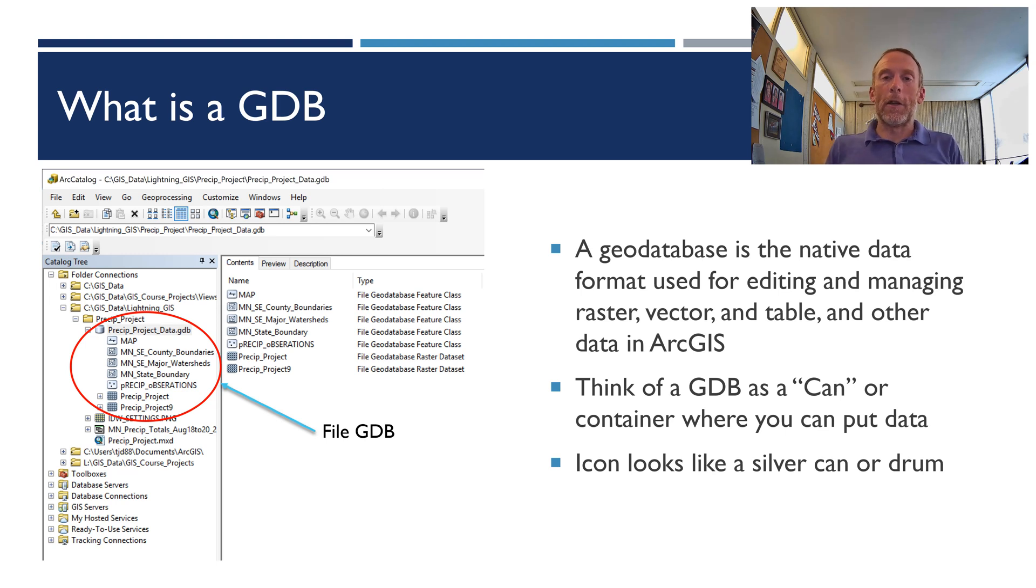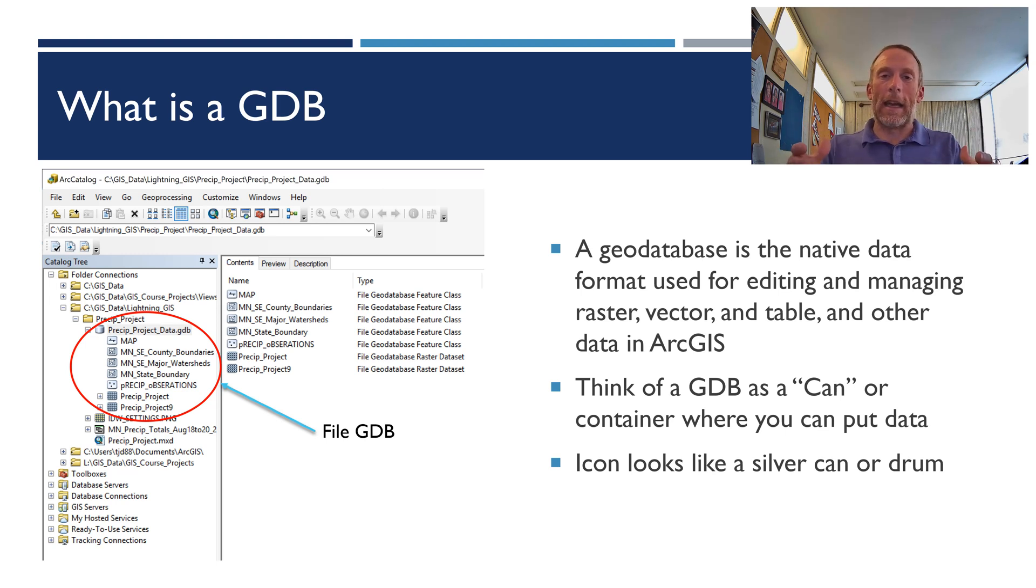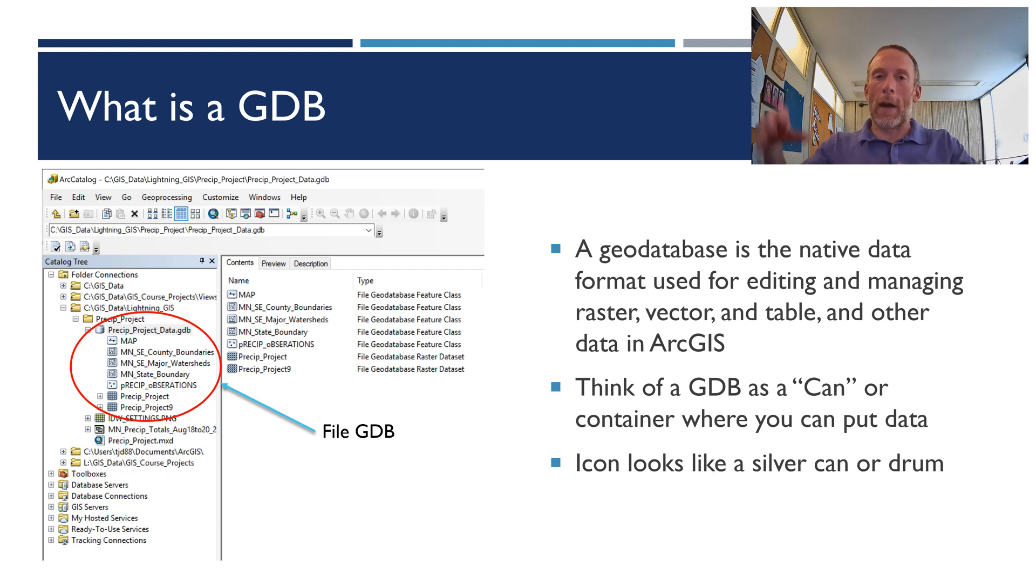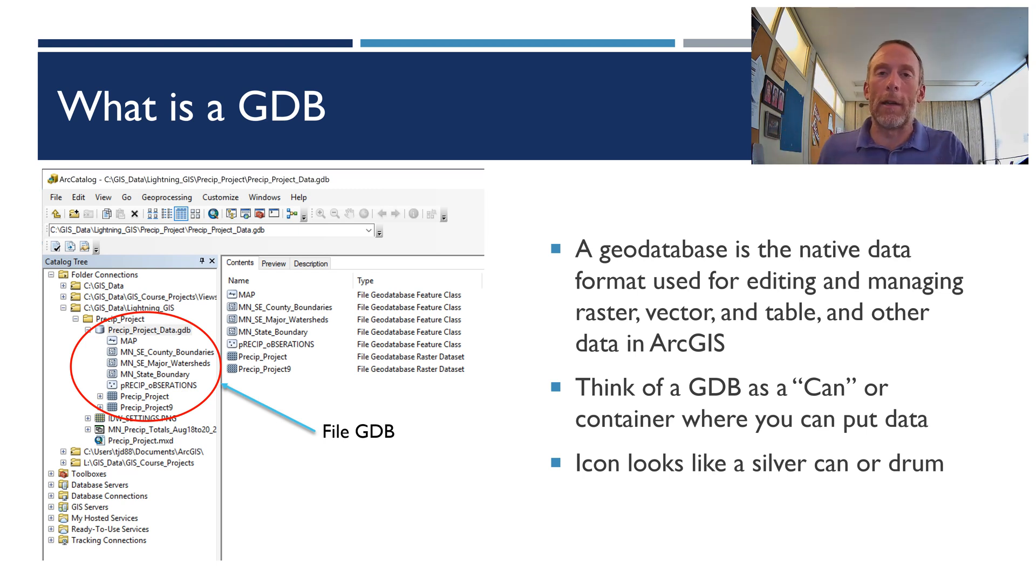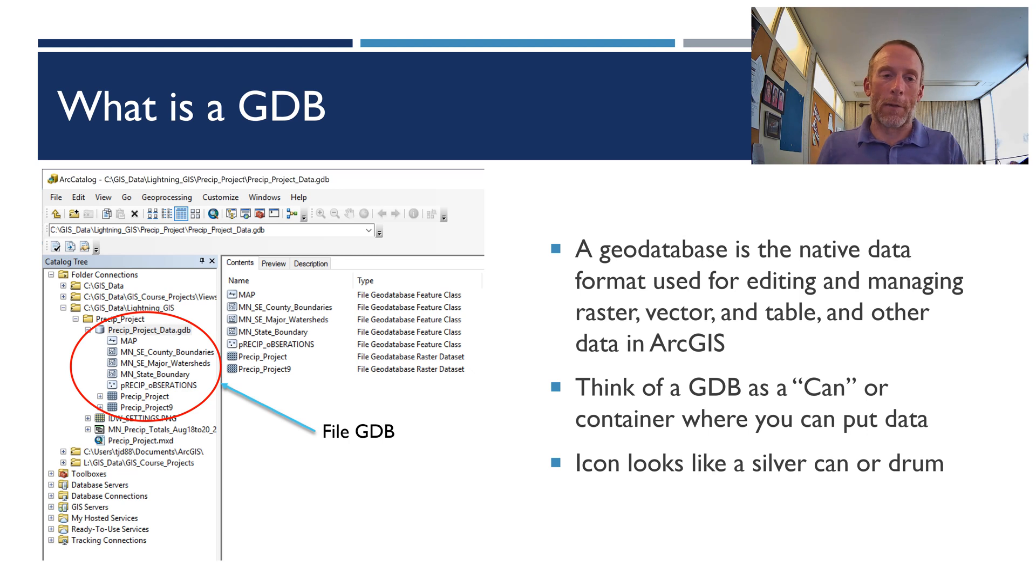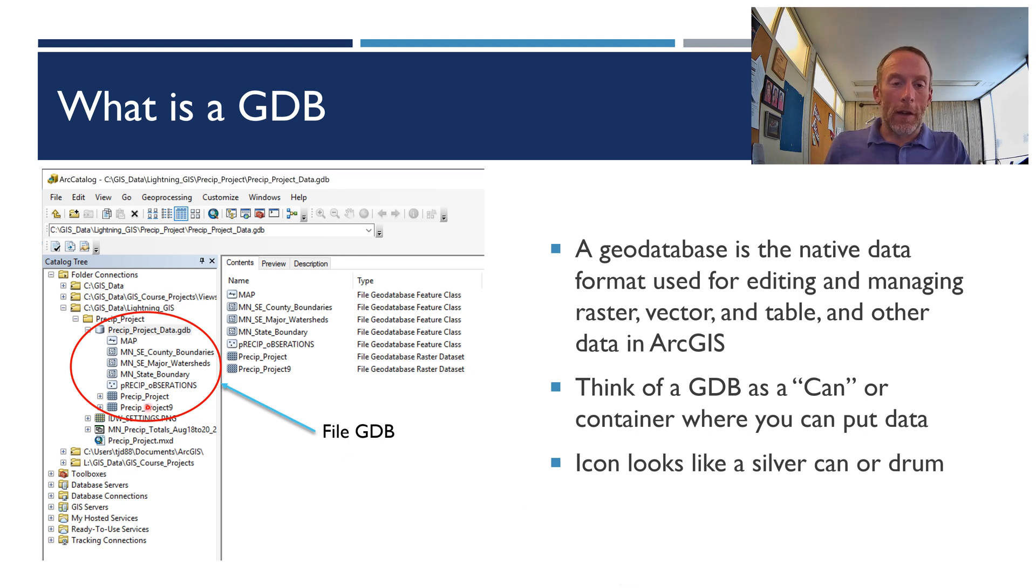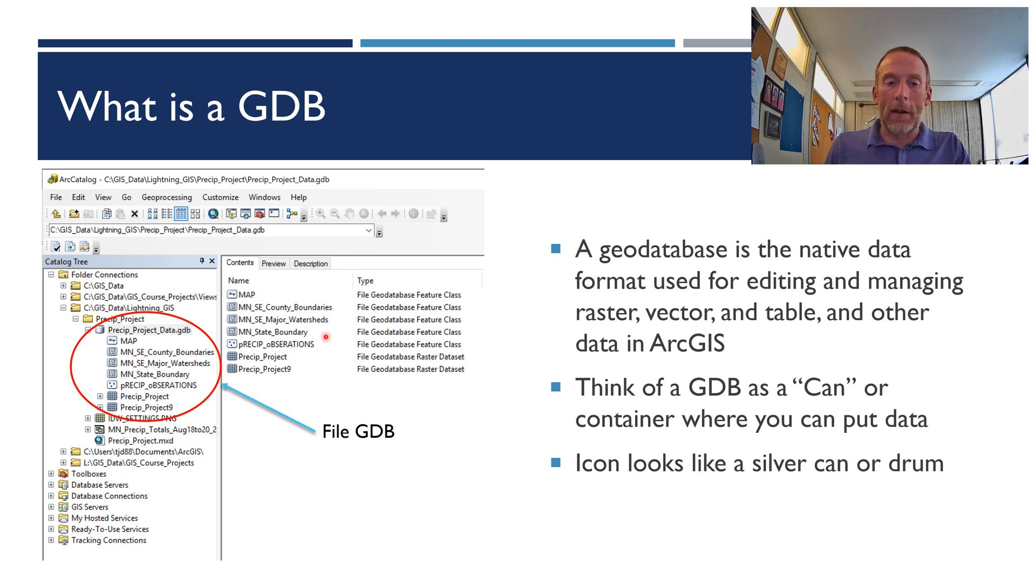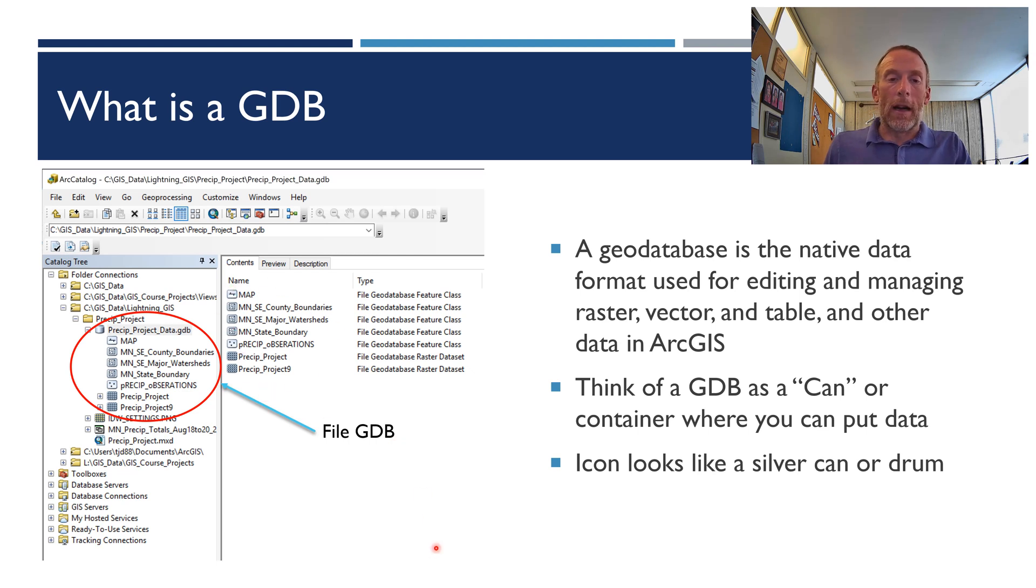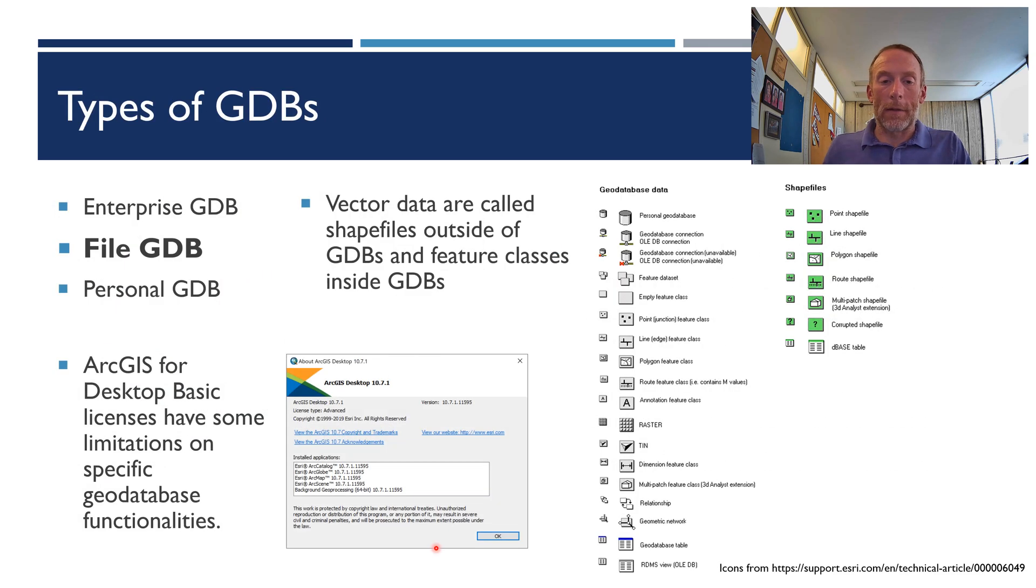You can think of a geodatabase as a container. I like to think of it as a can, a can where I can put all my data in, put the lid on, and sort of keep it secure and all in one spot. In the figure here, you can see that we have a geodatabase called pre-sip project data, and then there are several layers in here, data layers or feature classes in here. So they're all stored in that one geodatabase.